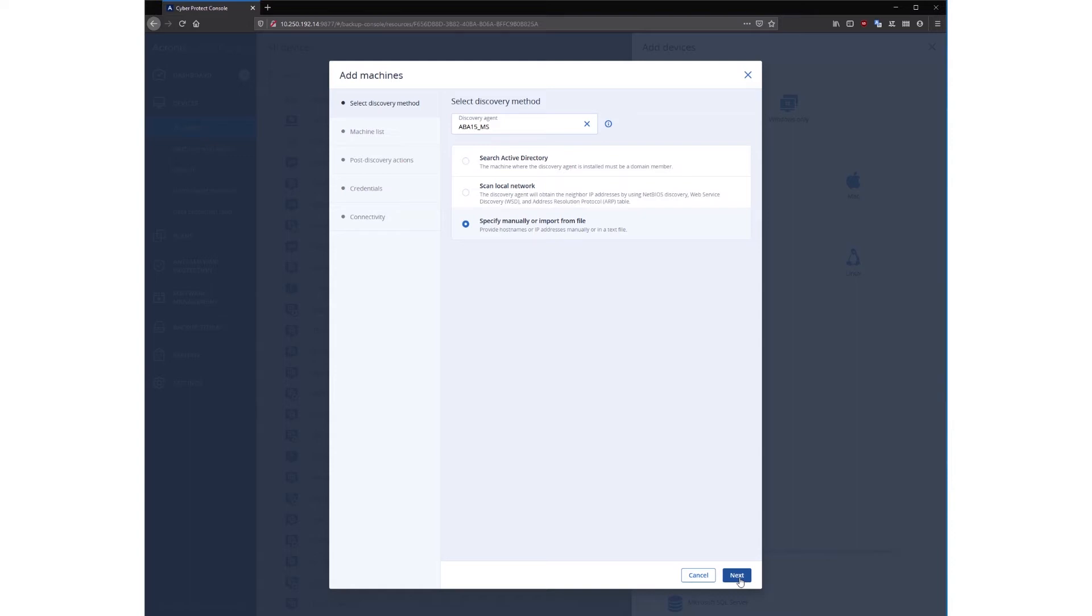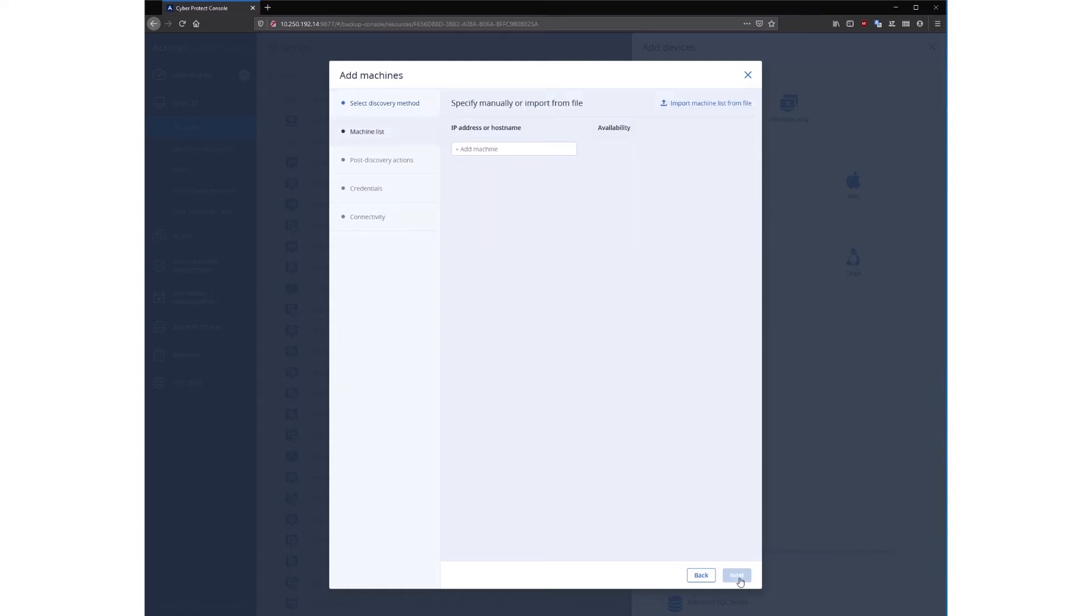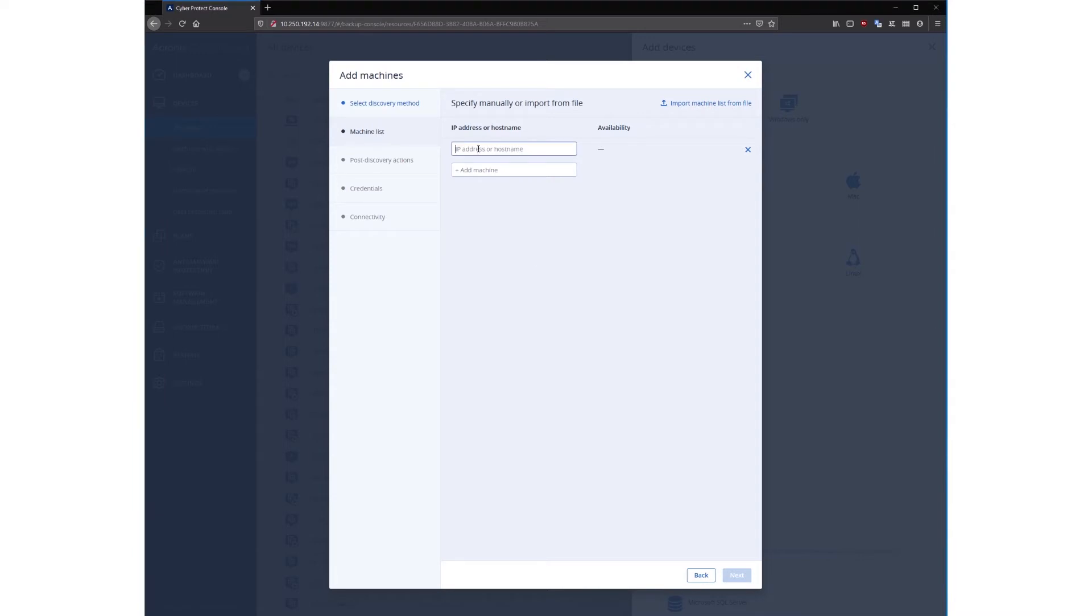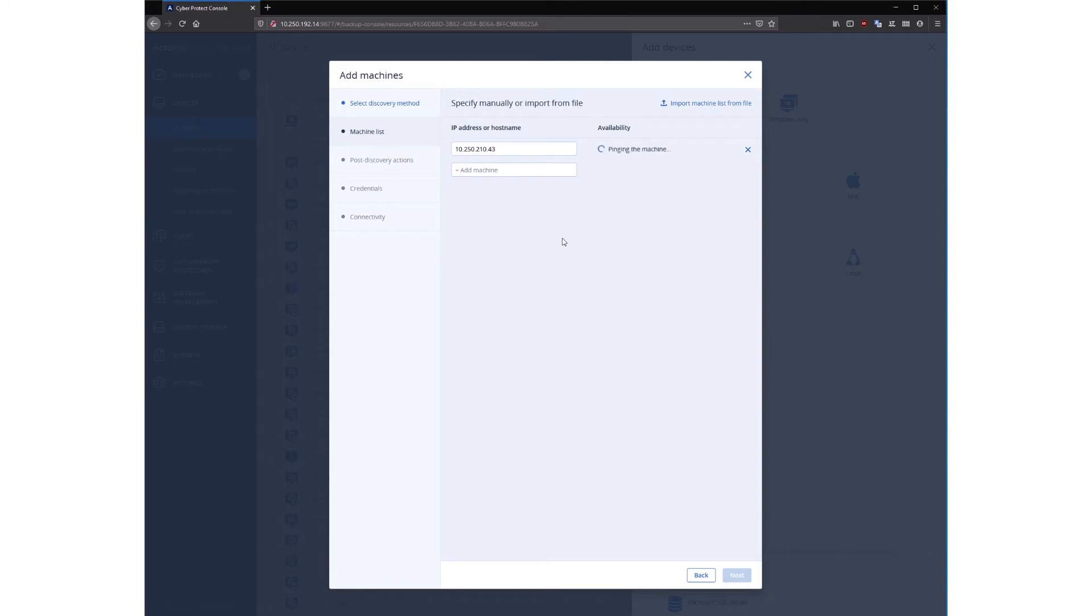Select add machines manually, then the scan option, and then click next. As the next step, add a machine IP address into the input field and click the dash in the connectivity status to ping the machine. Wait until the status of the machine gets an OK and click next.